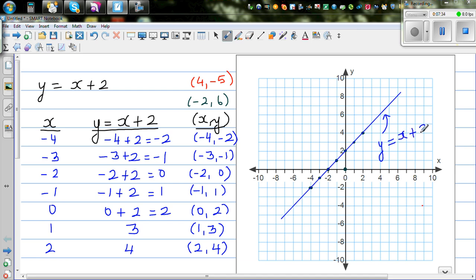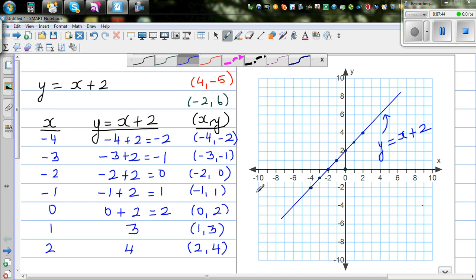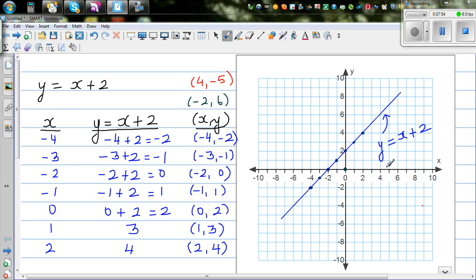Now, how can you draw the same graph without making up a table? There is an interesting point here called the y-intercept — this is where your graph crosses the y-axis. I'm going to show you a technique of how to draw it without the table. This is your y-intercept.